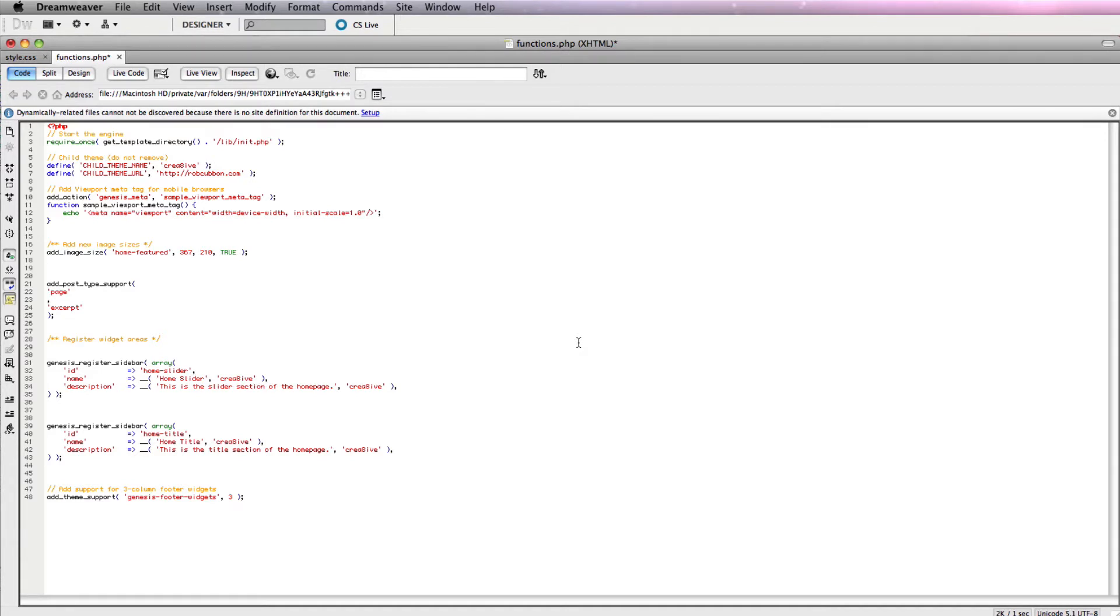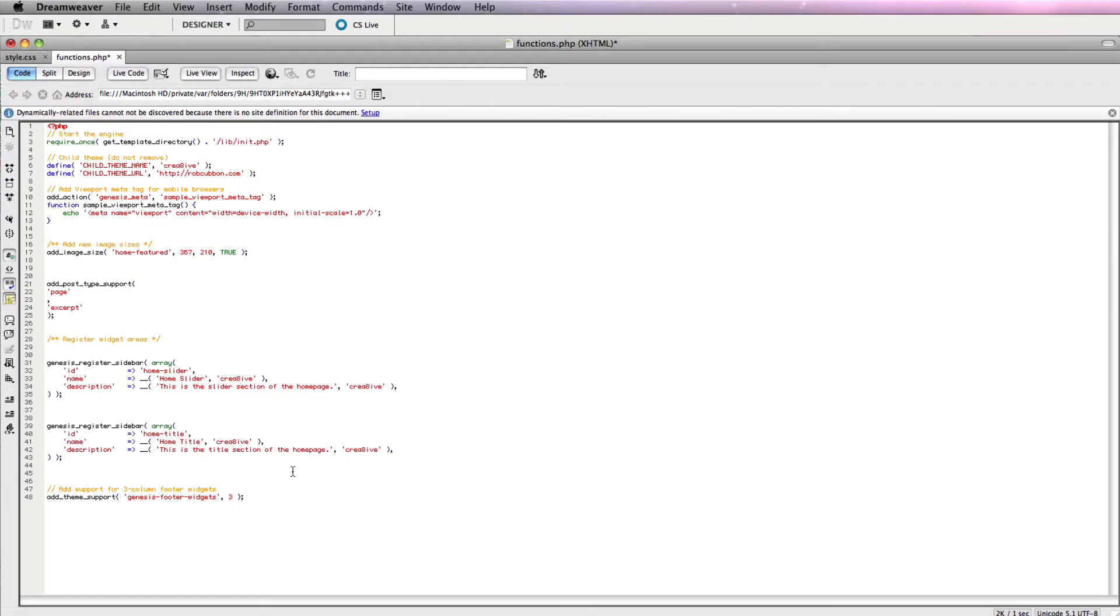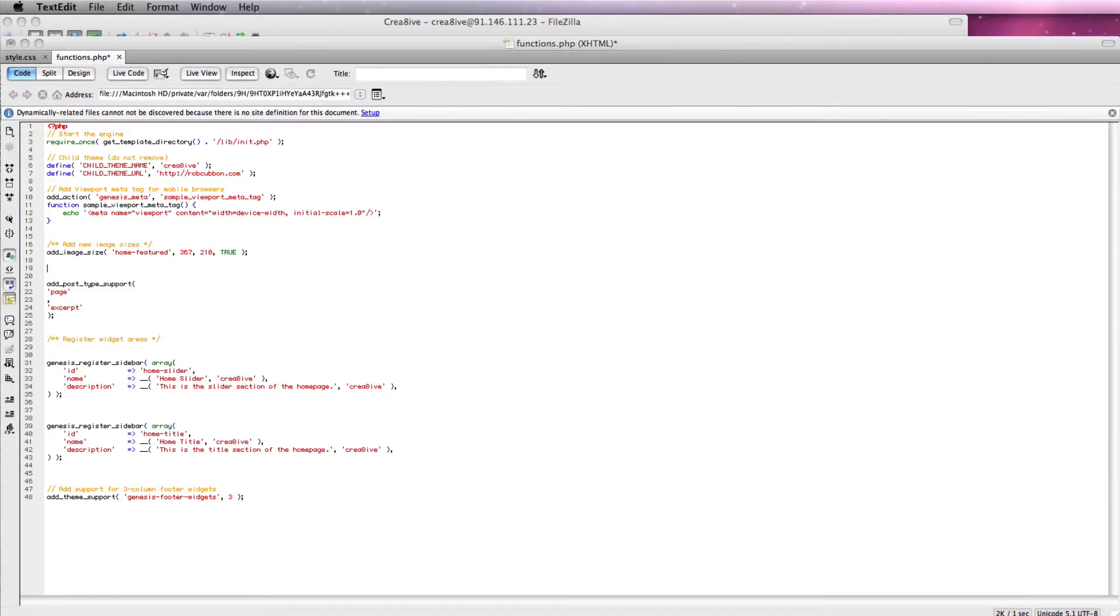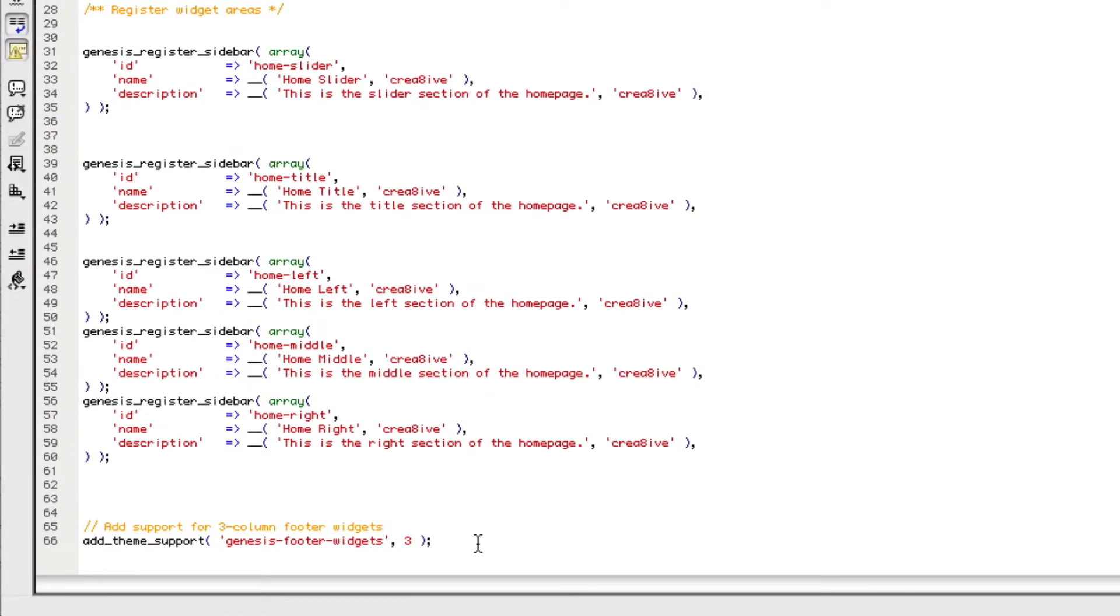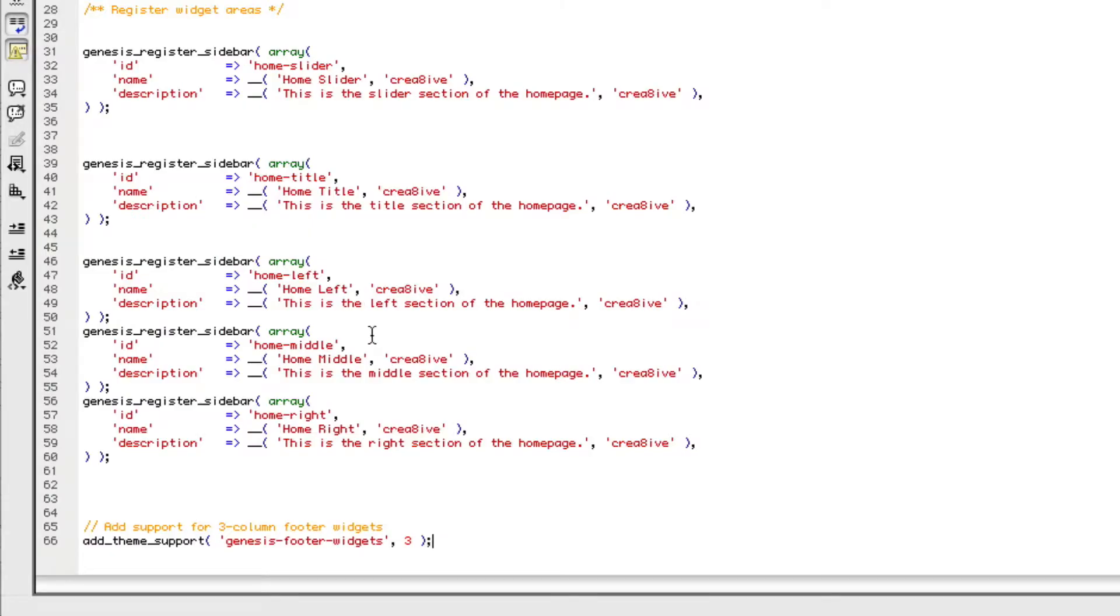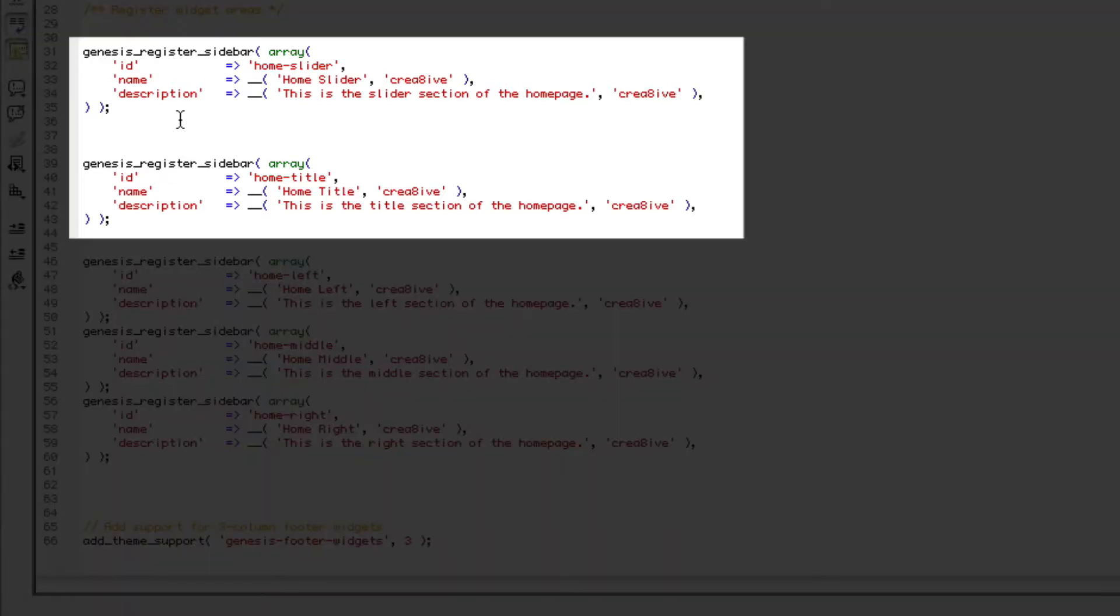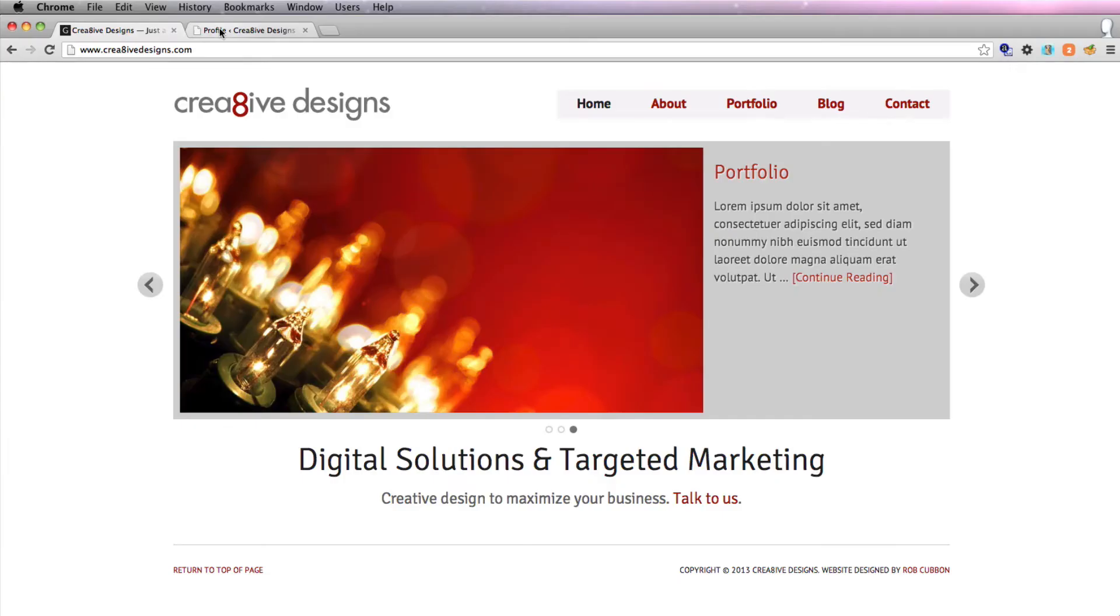But the next thing we actually have to do on the functions.php as well is to register three more widgets. And as you can see here, there are two widgets registered already. So what we want is three more widgets for those three featured posts. And I've got the code for that here. Remember I pasted it in here. I didn't paste it in at the end because you've got to be very careful not to put anything after the last semicolon. But there's nothing different about any of these. The only difference is I've changed the name of the ID, I've changed their names, and I've changed the description. So they're just the same as the two widget areas above. And so we'll save that.